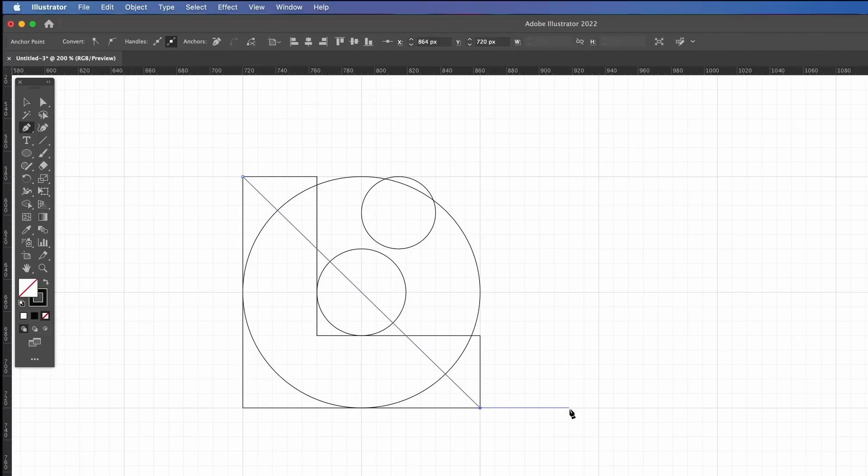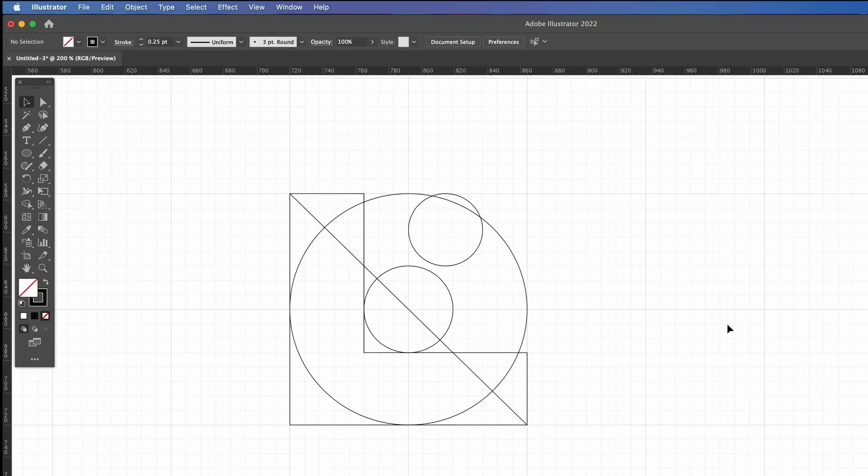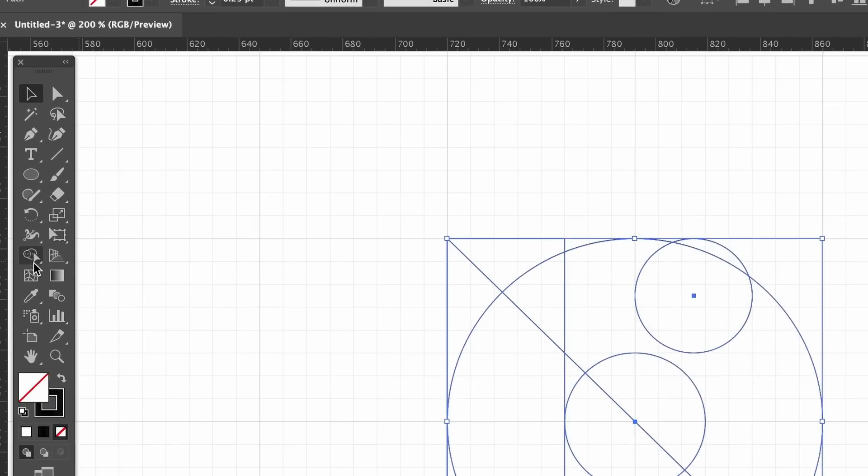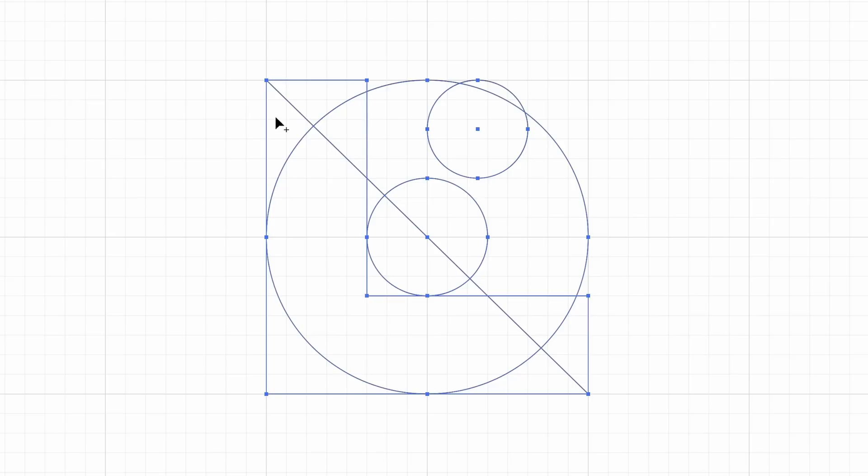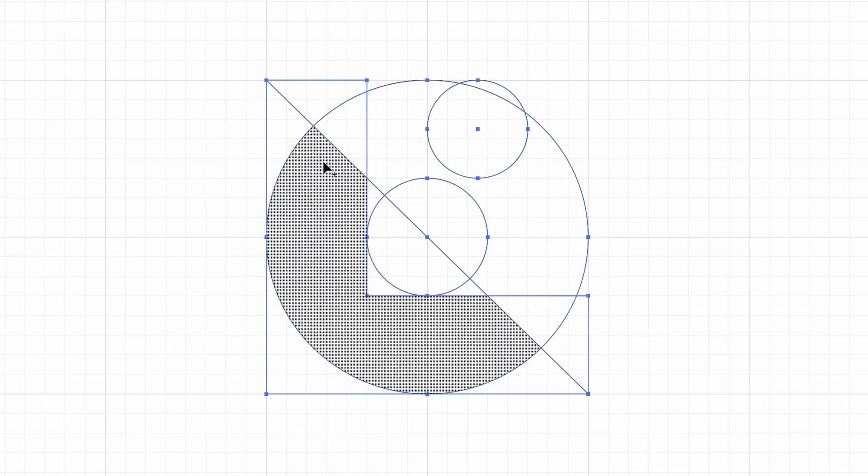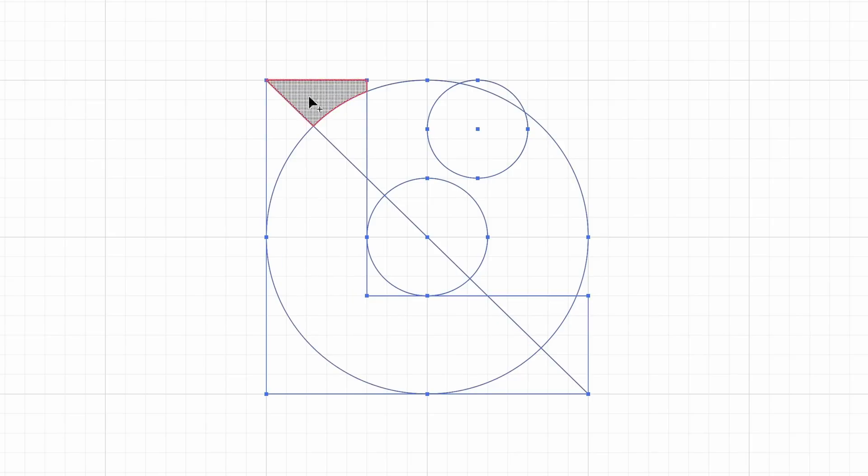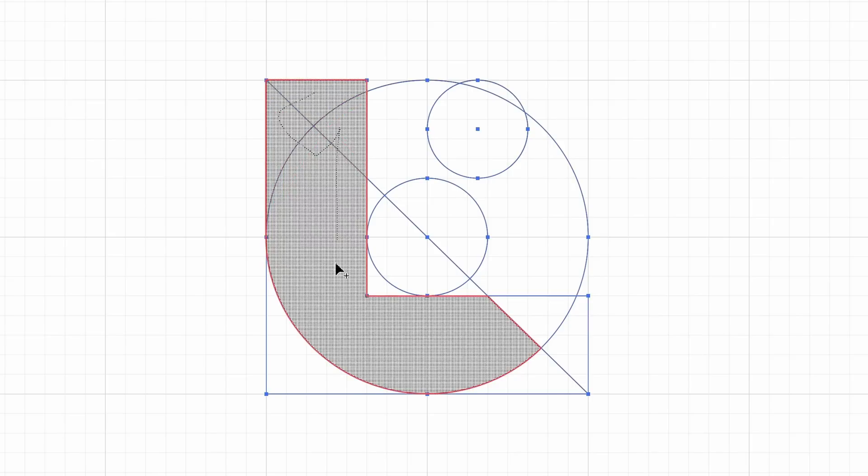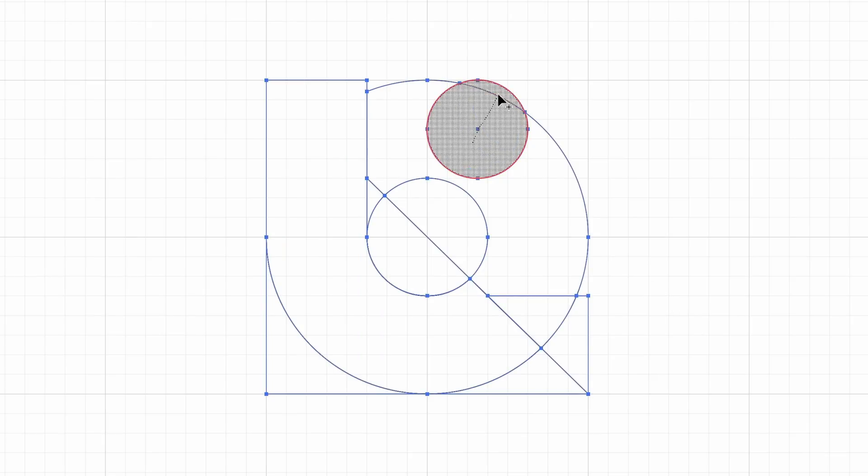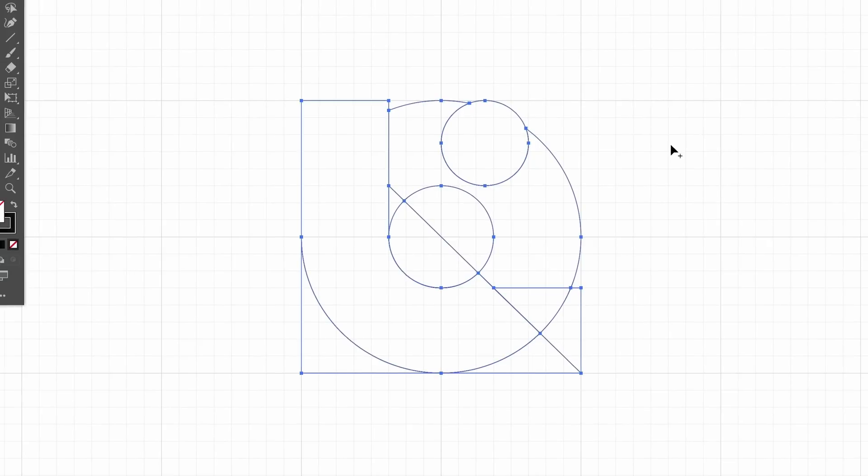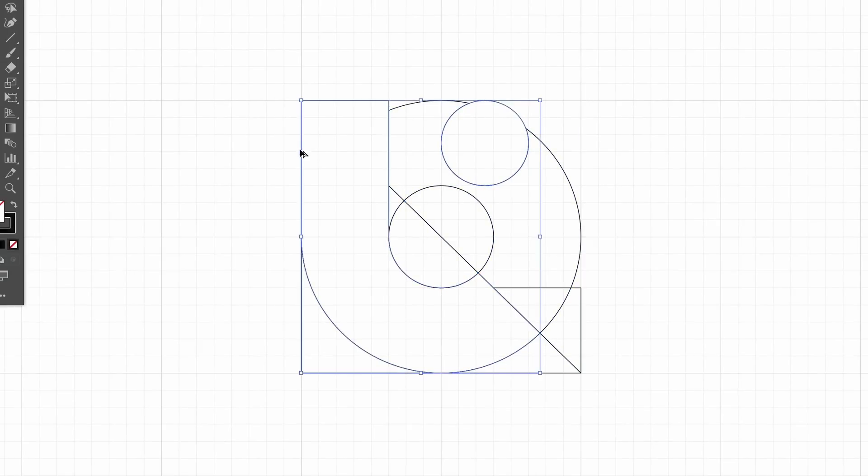After finishing up with one more line, it's time to grab the shape builder tool, which you can find right here. With your design highlighted, just click around it like so. And if you want to remove things, just use the alt or option key. And hey, that's a very quick mock logo symbol just made using a grid.